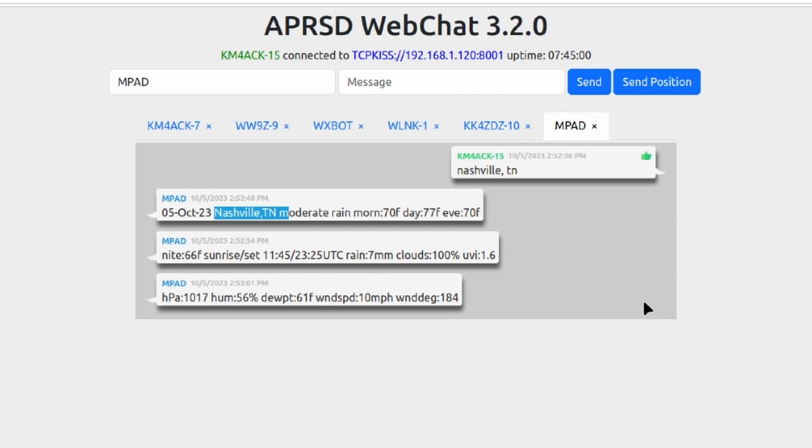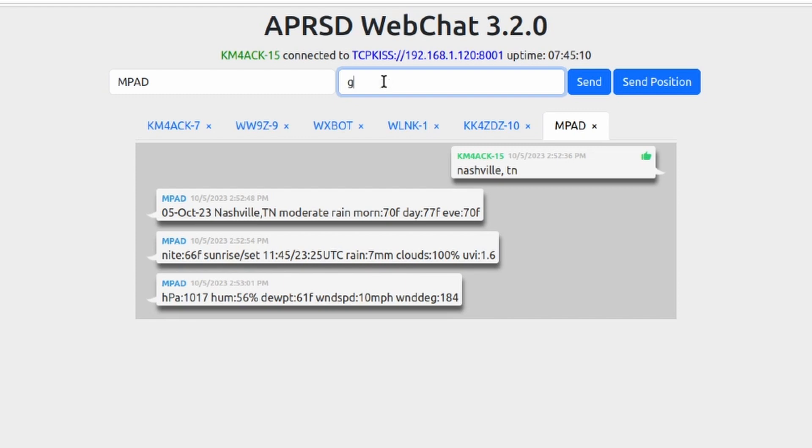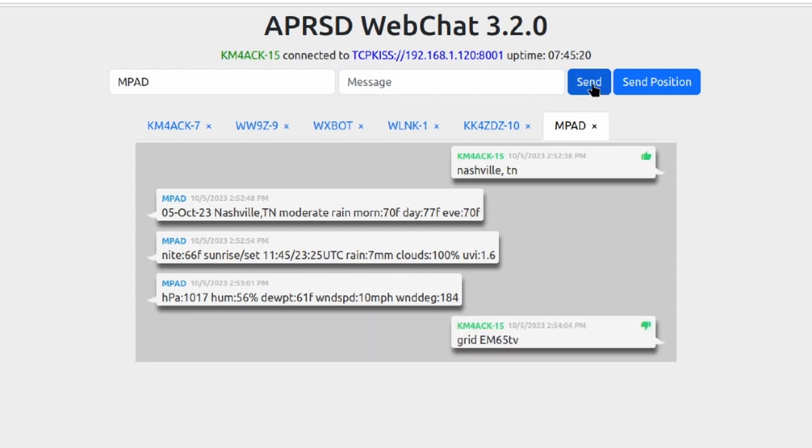Now there's a couple of other ways that you can search for this as well. Instead of sending it a city and a state, maybe we just want to use our grid. So let's give it grid space and I'll give it my six digit grid square and go ahead and send out that query.